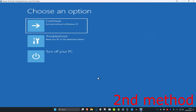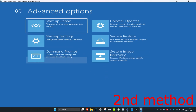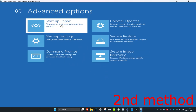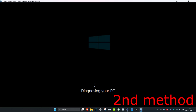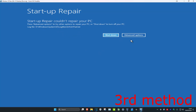For the second method, you want to click on Troubleshoot, then click on Advanced Options, then click on Startup Repair. Now you want to diagnose your PC — wait for this to load. Hopefully this will fix your problem, but if not, then you want to click on Advanced Options.